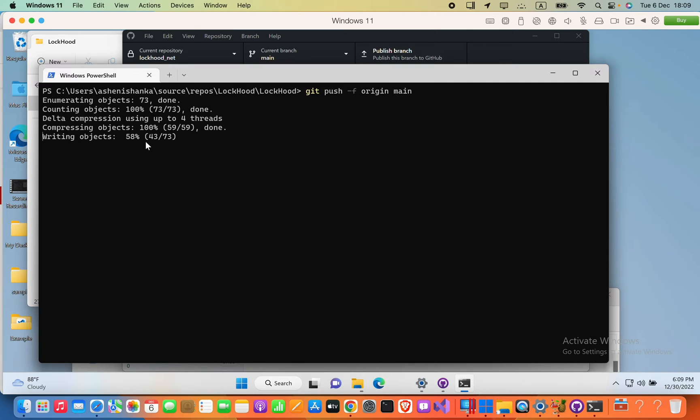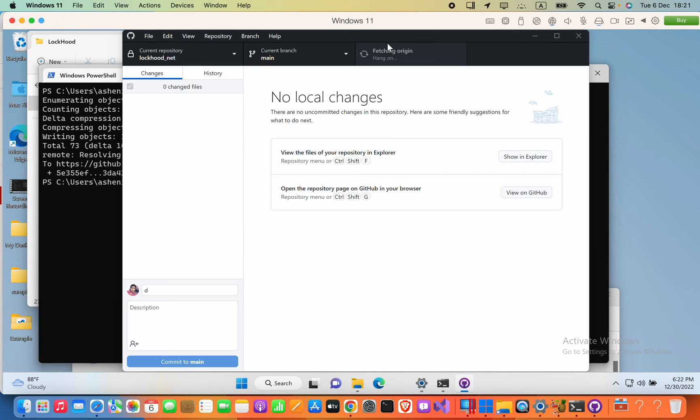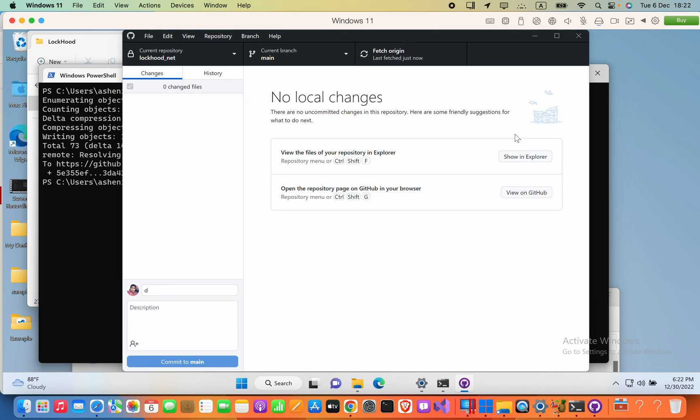You can see it's currently writing my objects. It will take some time. Now it's completed. Here also in the GitHub Desktop, the fetching and publishing to GitHub is working. Now there are no errors.